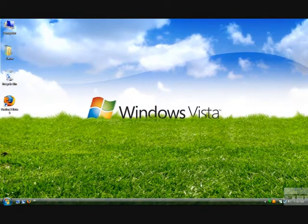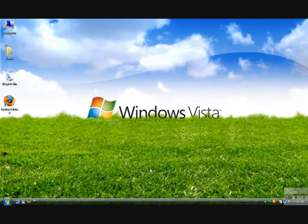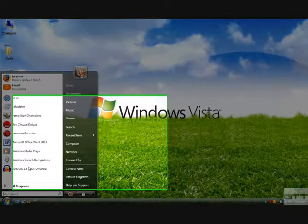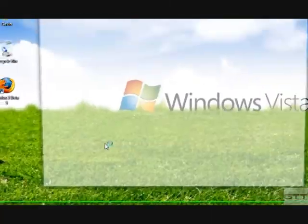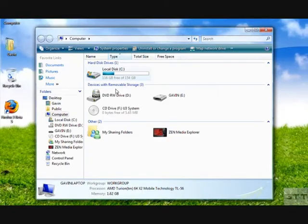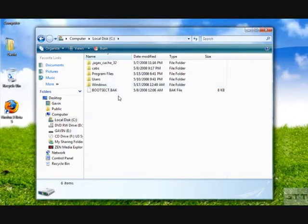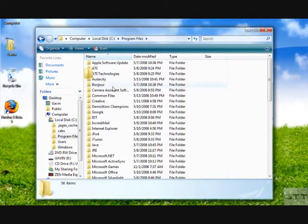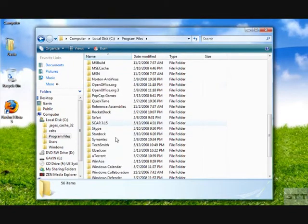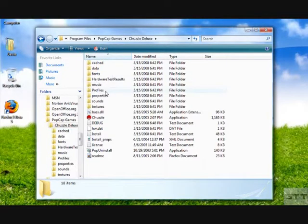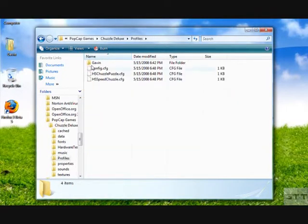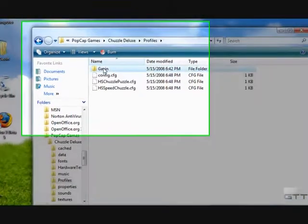First things first, you need to go and get Chuzzle Deluxe. I already have it installed on my computer, so go to your computer folder, your hard drive, program files, PopCap Games, Chuzzle Deluxe, profiles, your name.